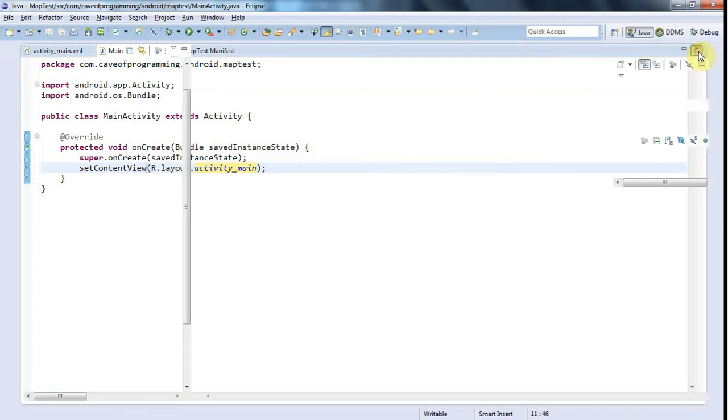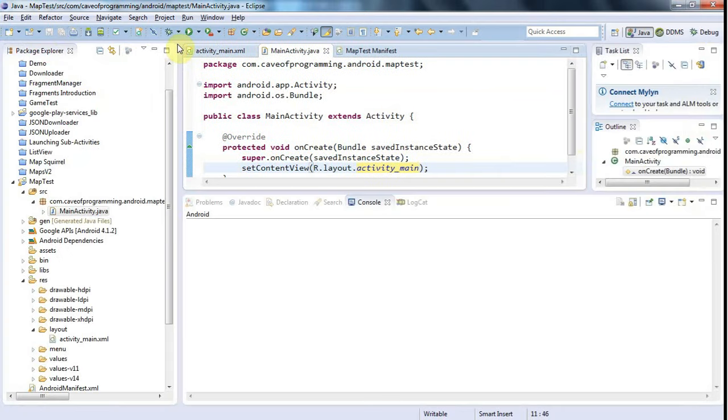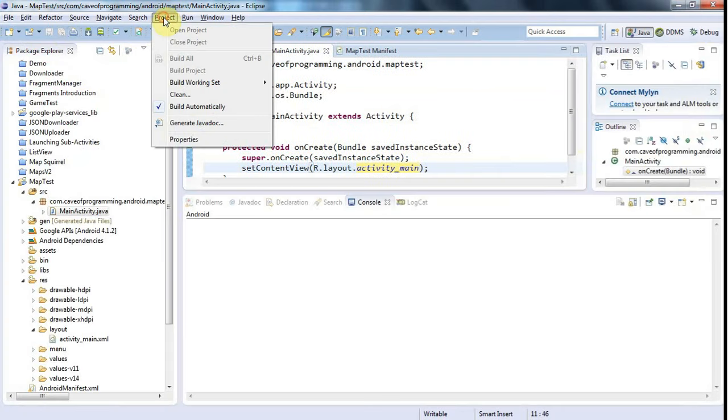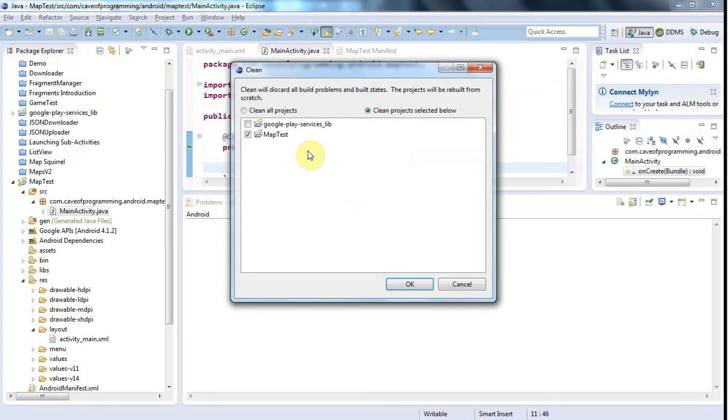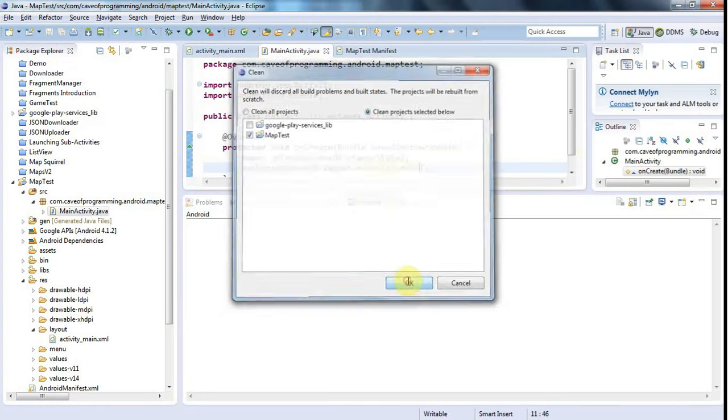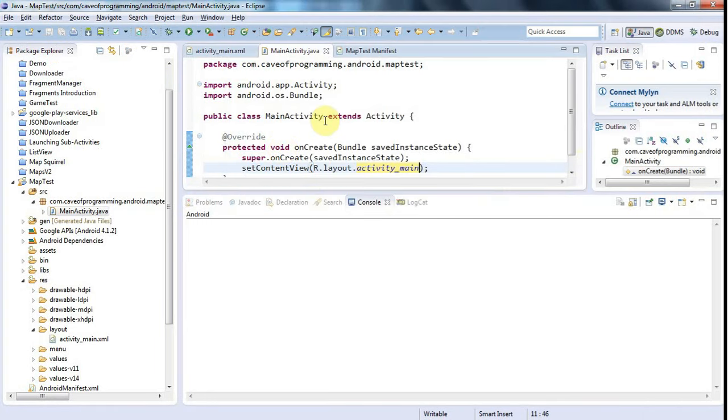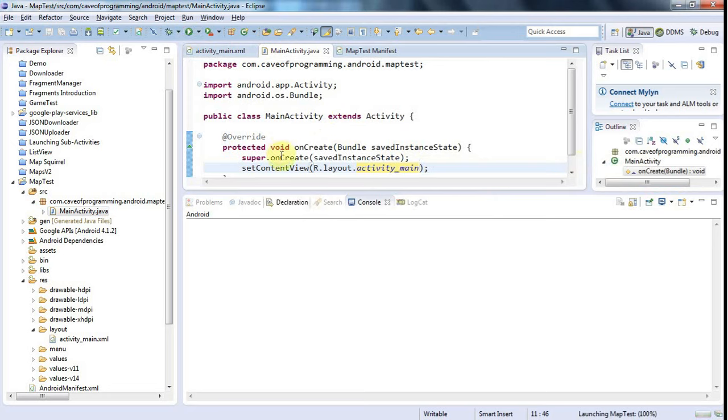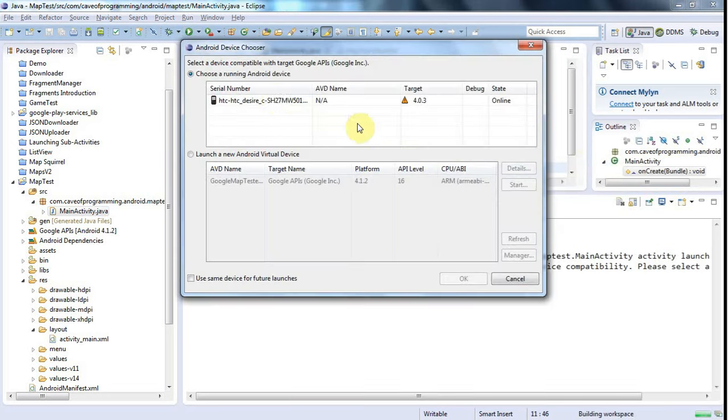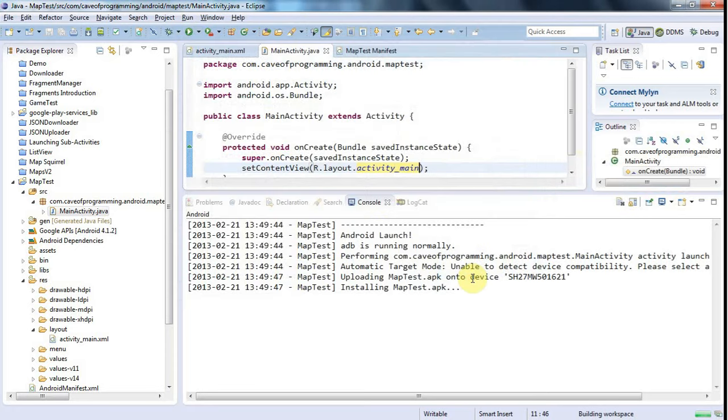Now just to be on the safe side here I'm going to go to project clean and click ok to clean my project and build it from scratch. And having done that I'm going to click the run button and if you're superstitious and you have anything that you do for good luck then now's the time to do it. Let's click ok.